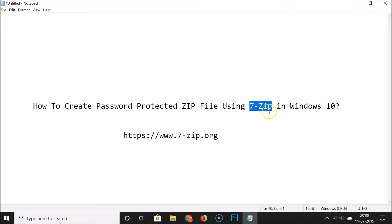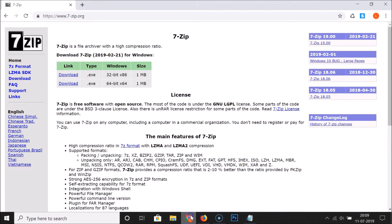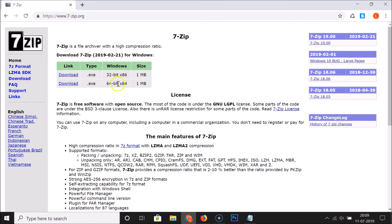In order to download the setup file, go to their website at www.7-zip.org. I have this link in the video description — you can check it out. The website has setup file links available for Windows 32-bit and 64-bit. I have Windows 10 64-bit, so I need to click on that download link.